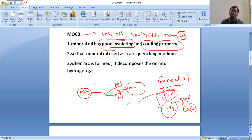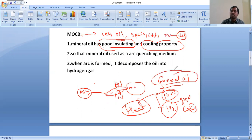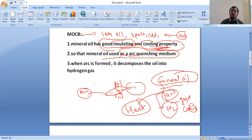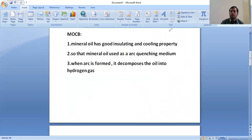Arc is nothing but more heat, so immediately we should reduce that heat. That's why mineral oil is used — it has good insulating properties and also cooling properties. Whenever the oil reacts with the arc, gas is formed, and that gas has good cooling properties. Mineral oil is used as an arc pinching media. Arc pinching media is nothing but arc extinguishing — this oil has arc extinguishing properties, so it is used to pinch the arc. Pinching the arc means eliminating the arc. Whenever arc is formed, it decomposes the oil into hydrogen gas. The oil and arc reaction results in hydrogen gas.